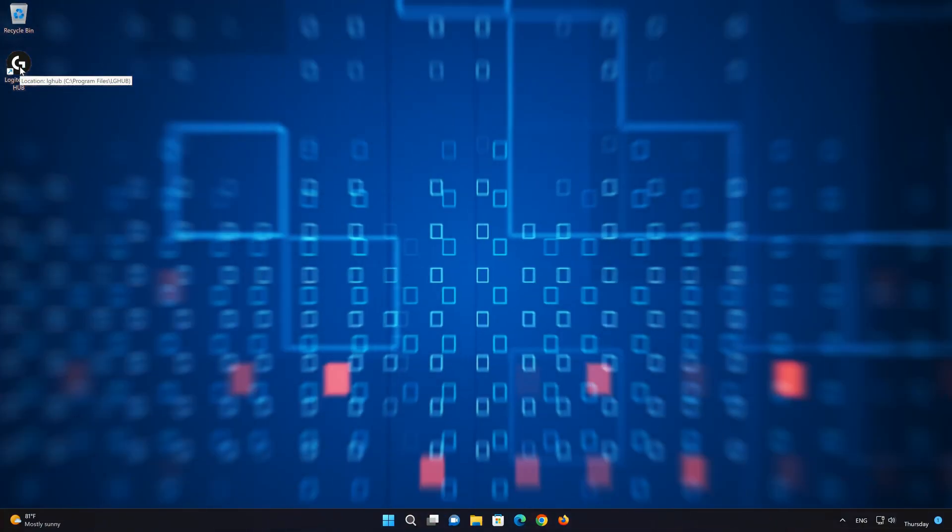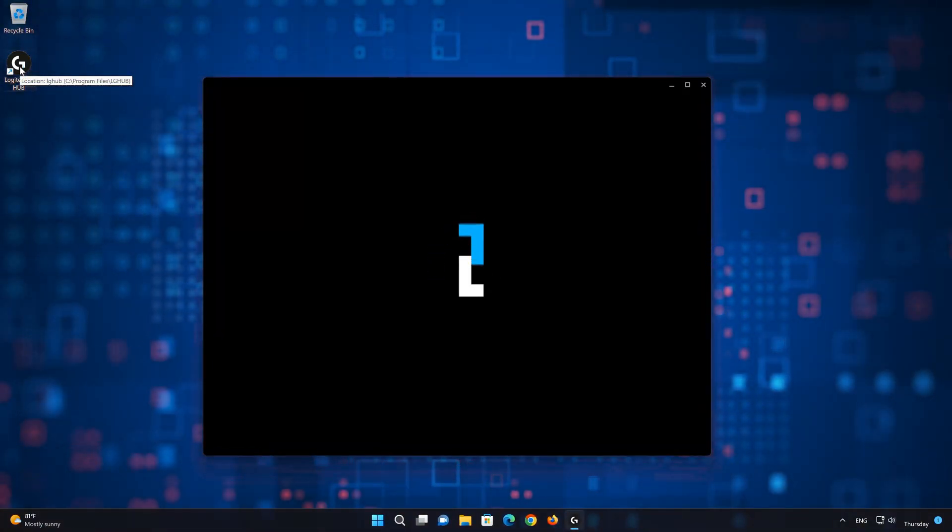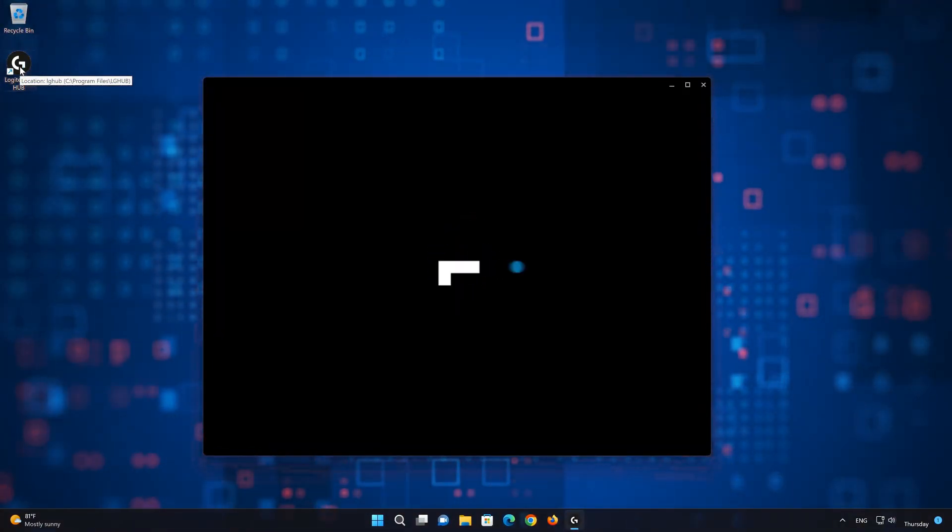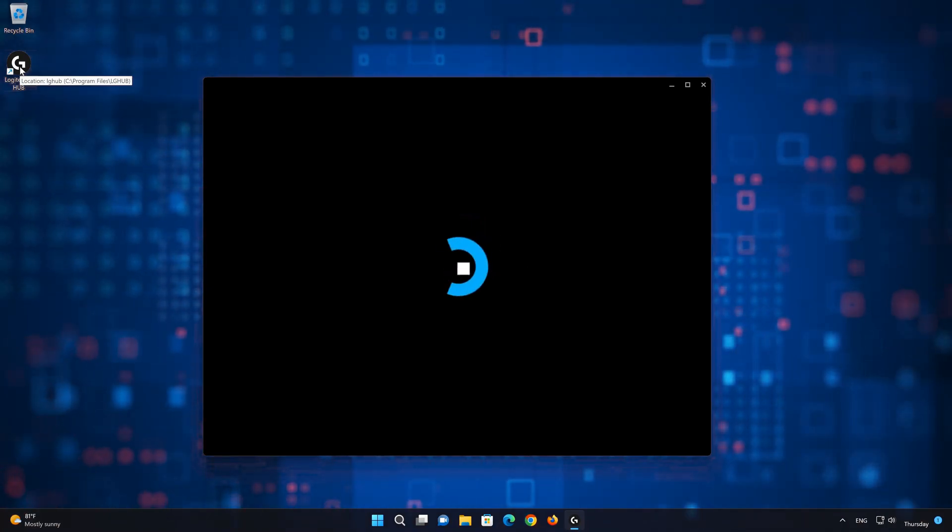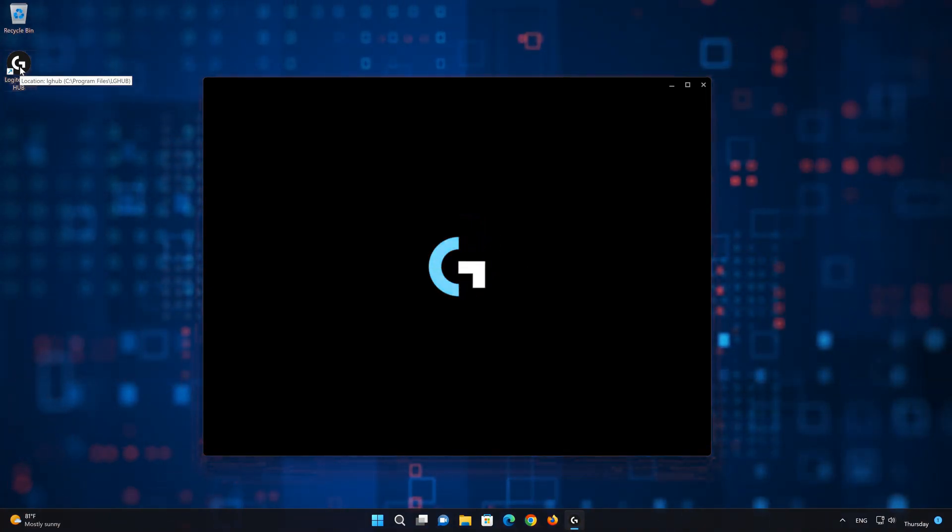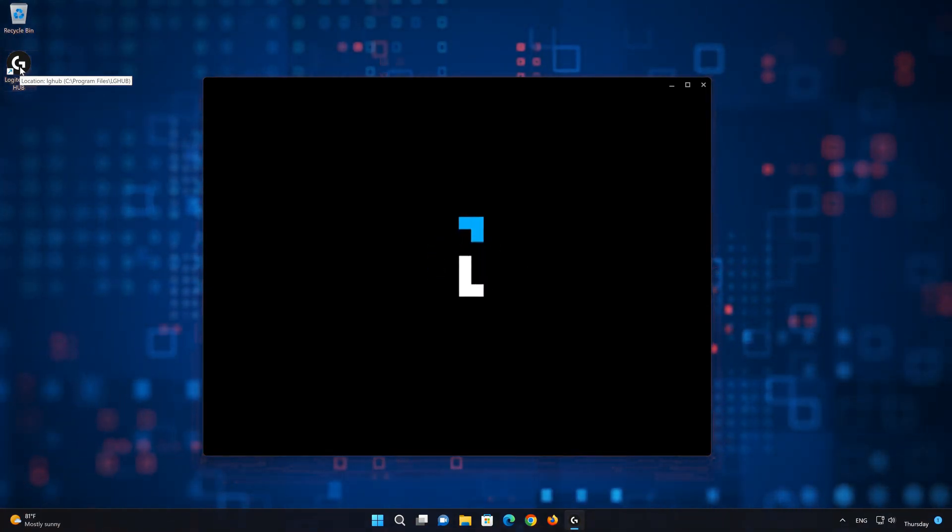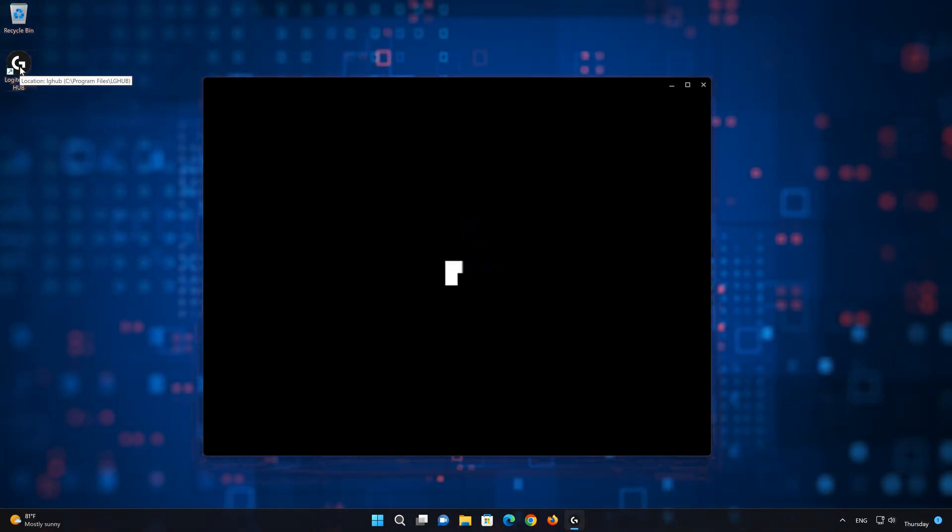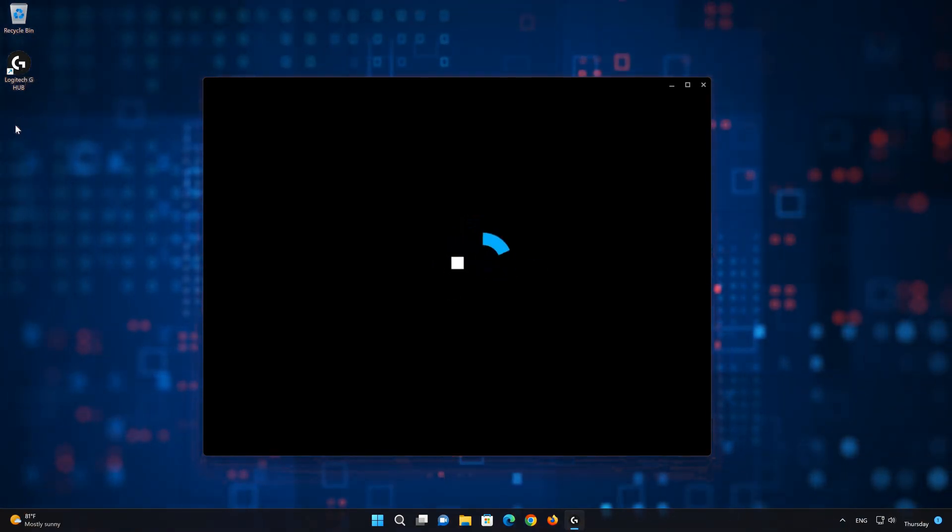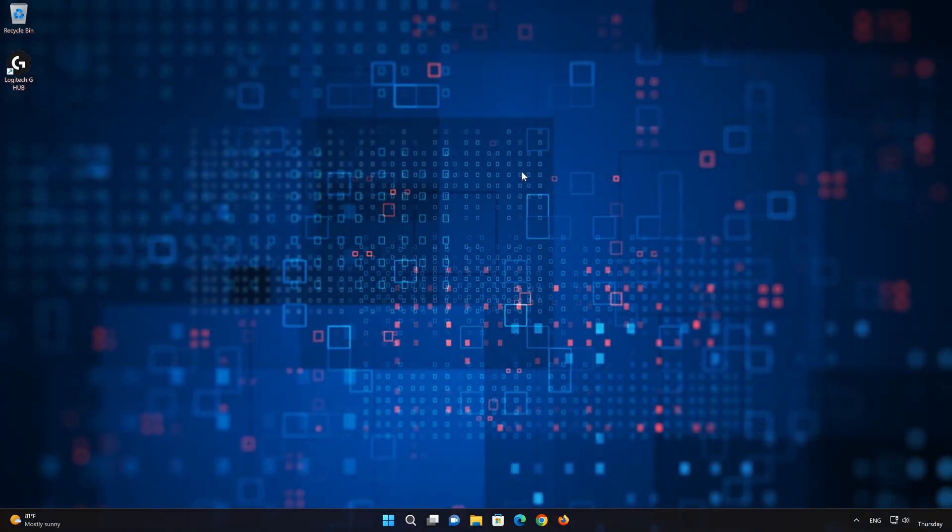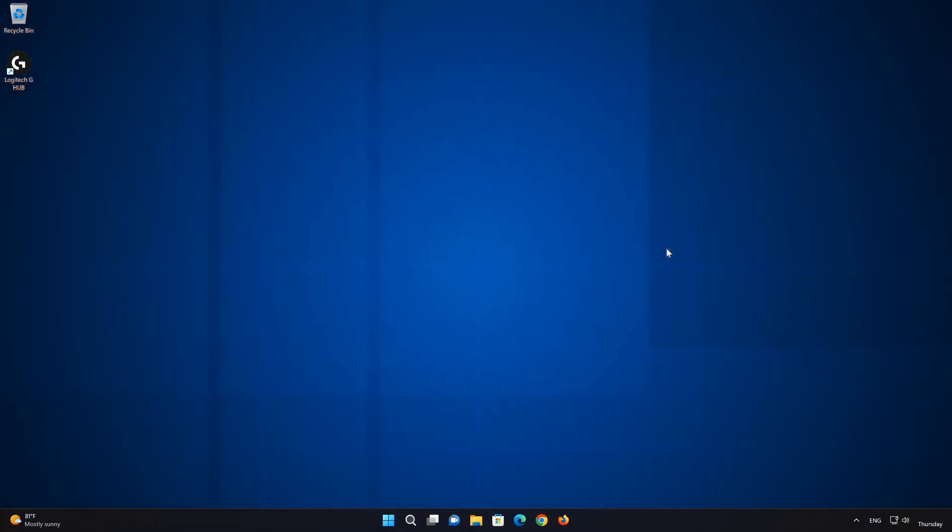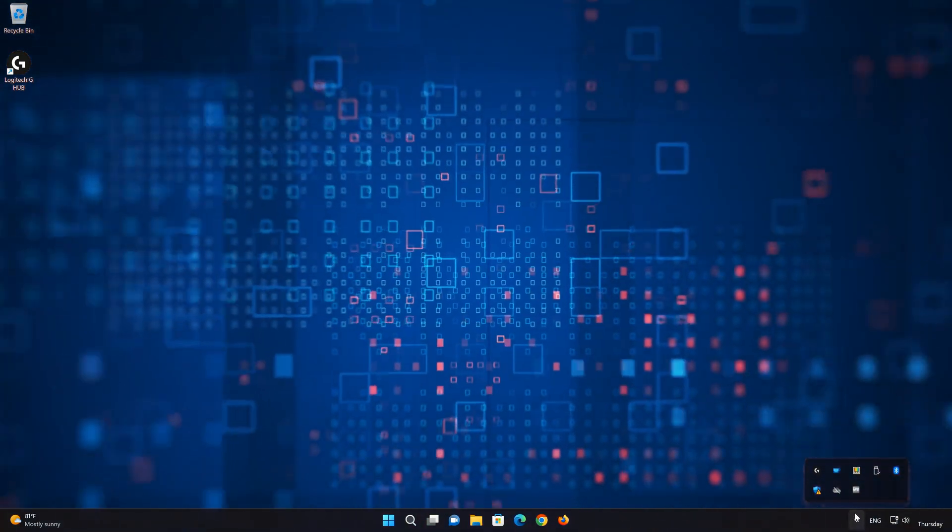If your Logitech G-Hub is not opening or is stuck on loading, this usually happens because the Logitech G-Hub update service is not working correctly. Follow the instructions of this video to learn how to resolve this annoying issue. First, close your Logitech G-Hub.